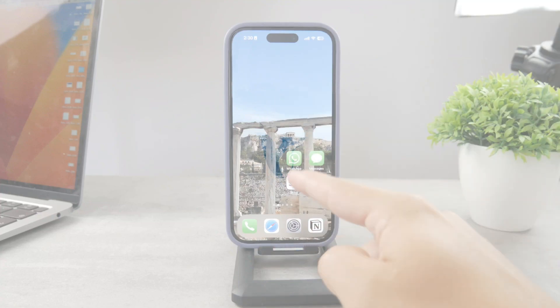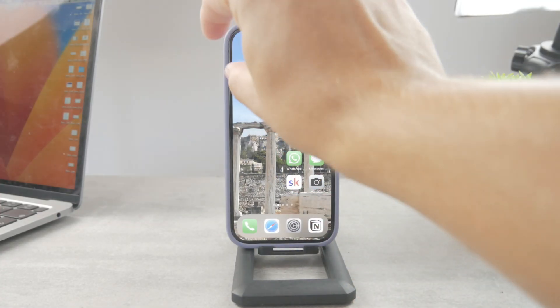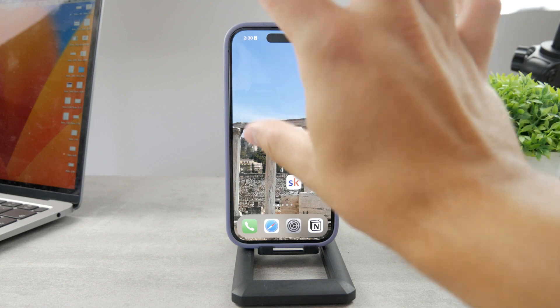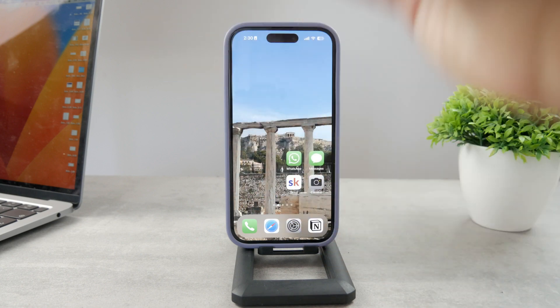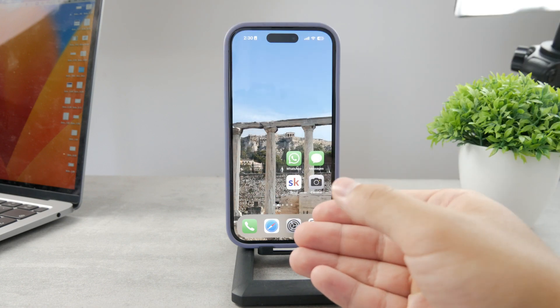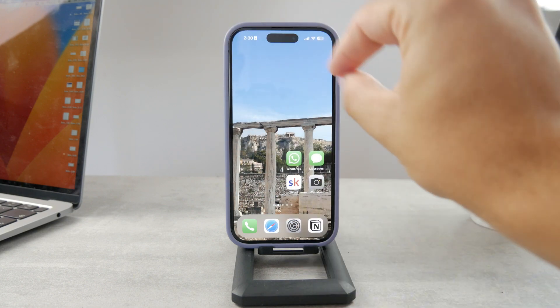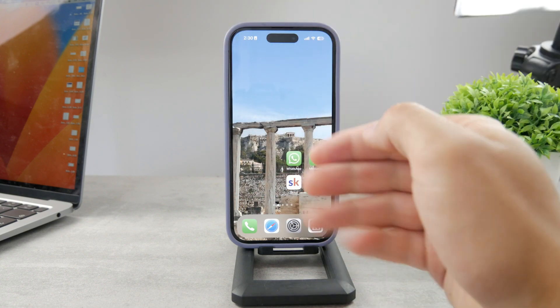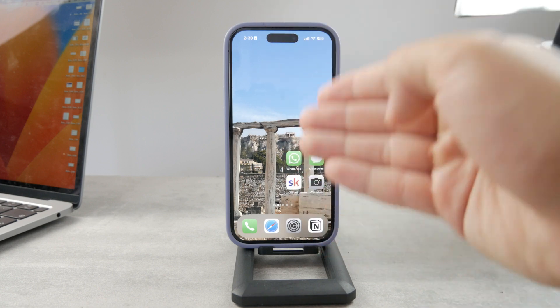If you use WhatsApp on your iPhone and you're getting notifications that reveal your incoming messages and you want to avoid that, I'm going to show you exactly what you need to do.